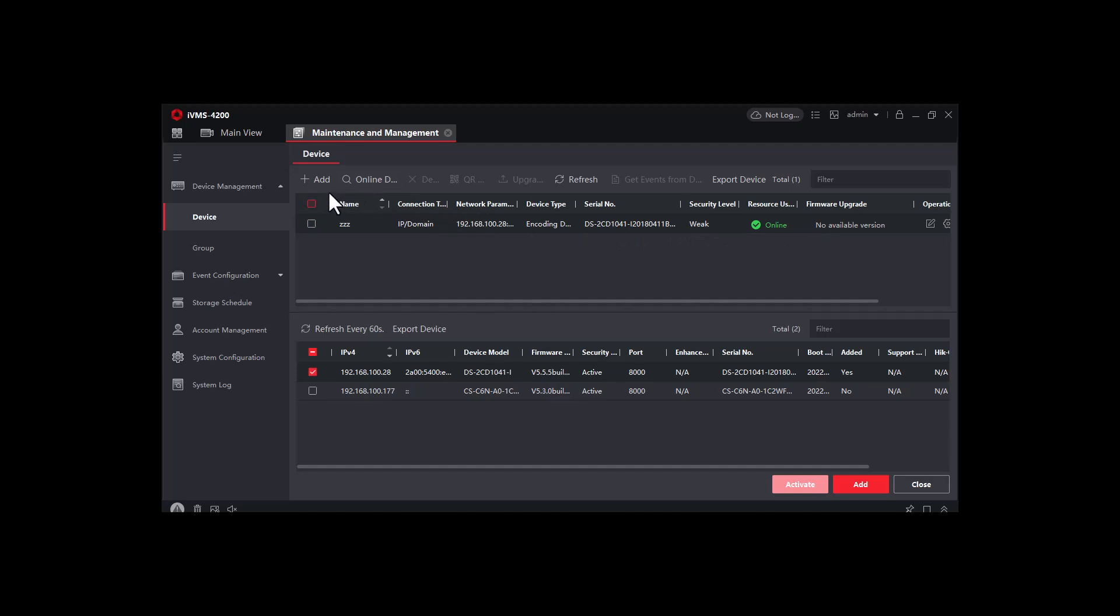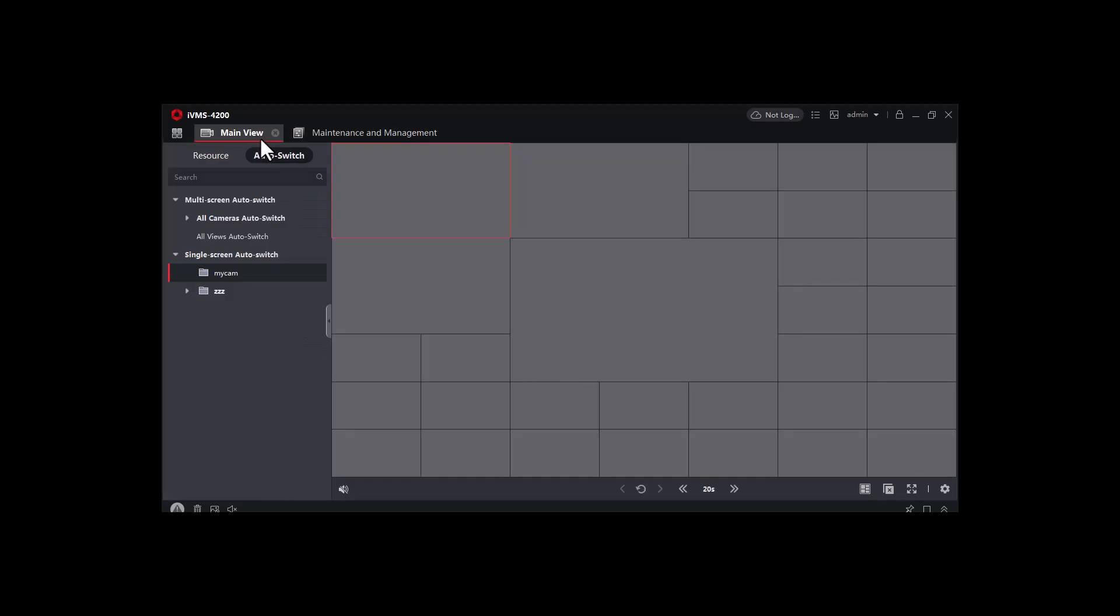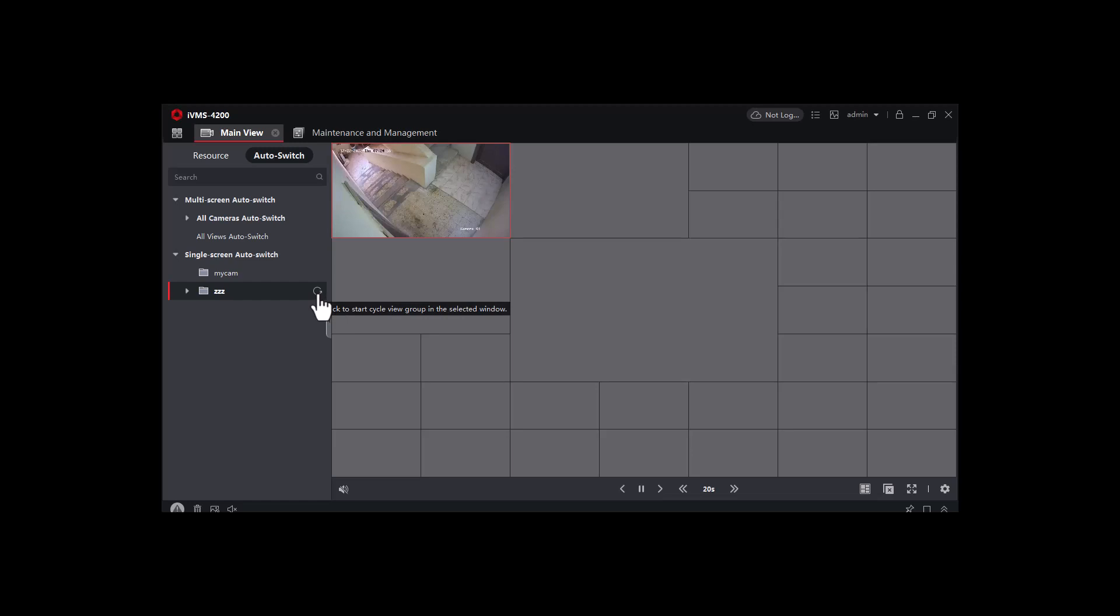So my device will be added to the main area. So from here I just need to check the cameras are working, so just I will go to the main view, and from here just I need to click on the device which one I already added.